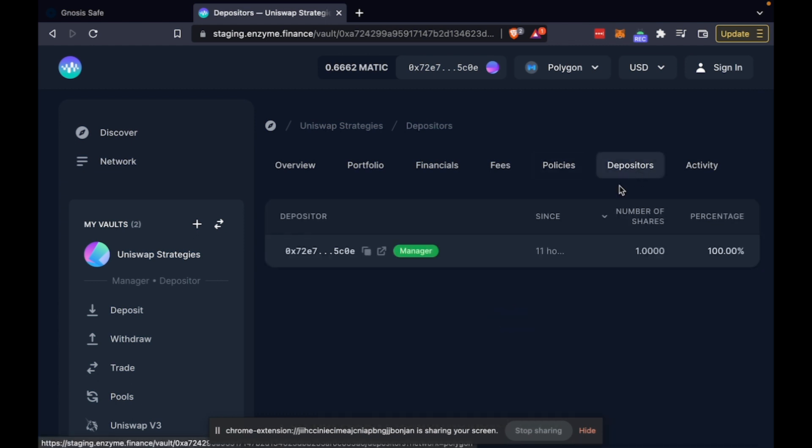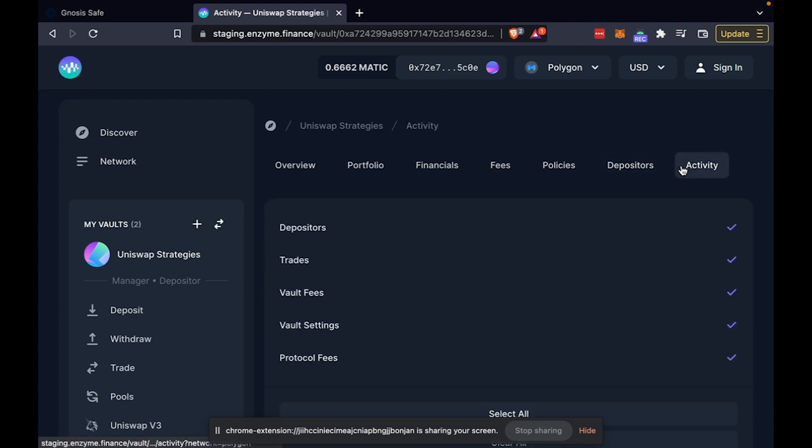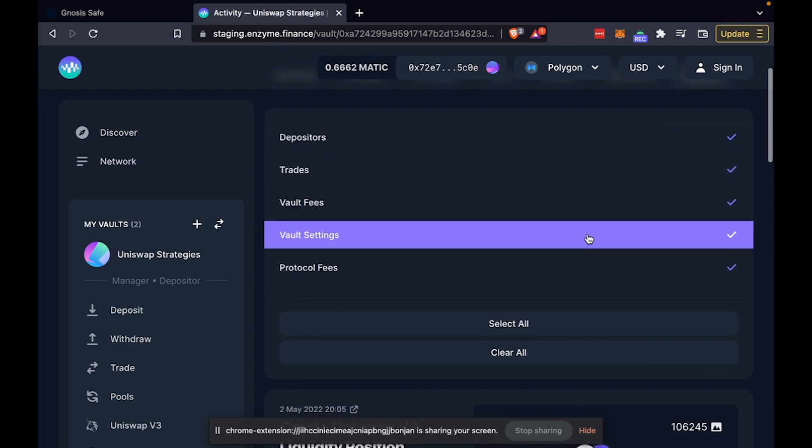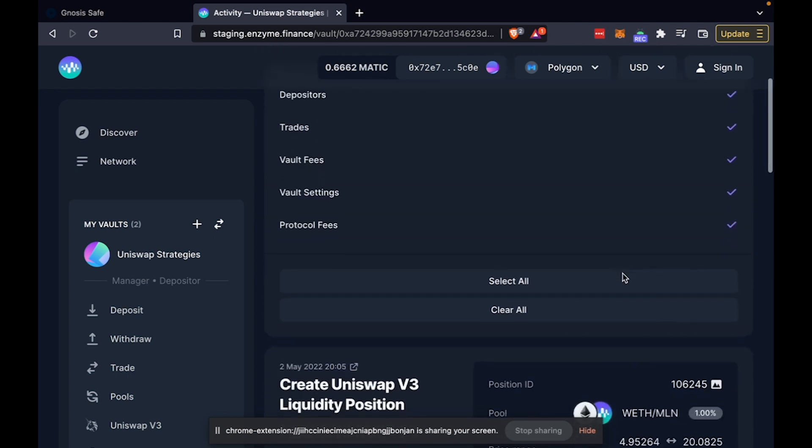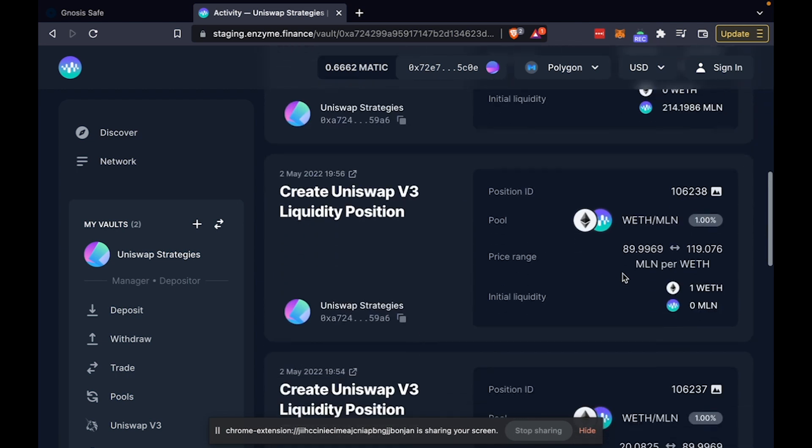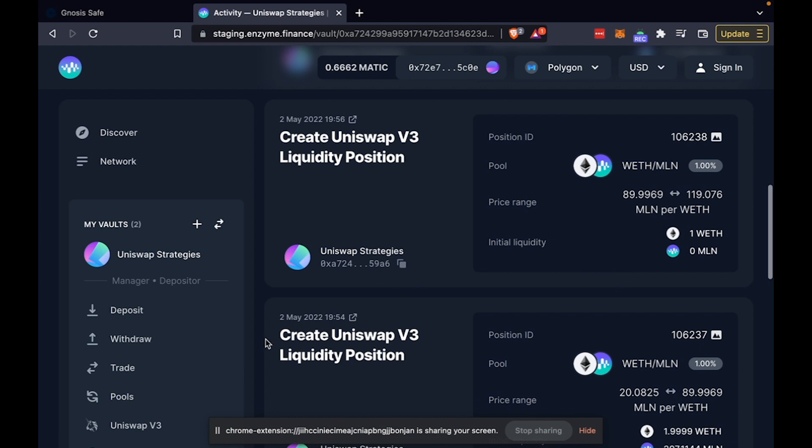Through our interface, you can also track who has deposited or withdrawn from your vault. And you can actually go to the activity tab to track any data on the vault and filter it according to your needs or desires.